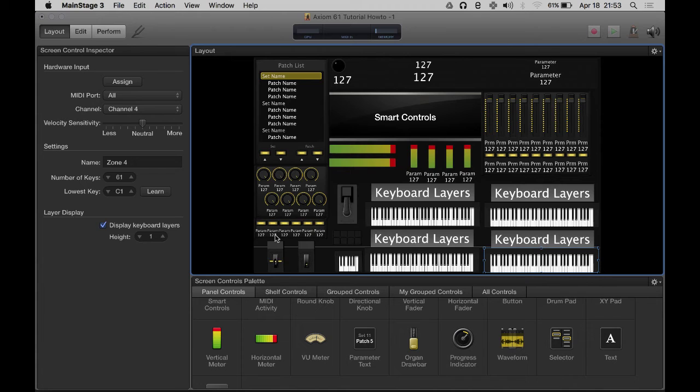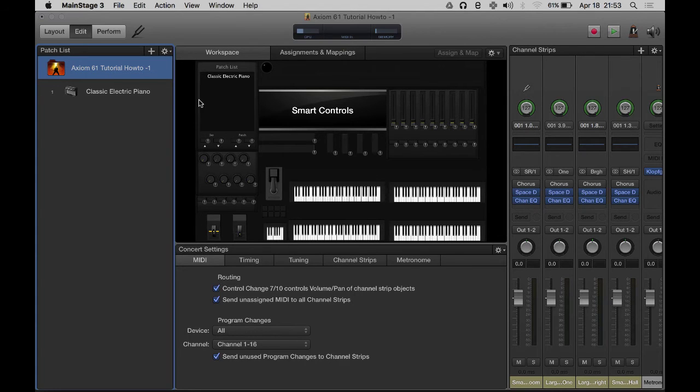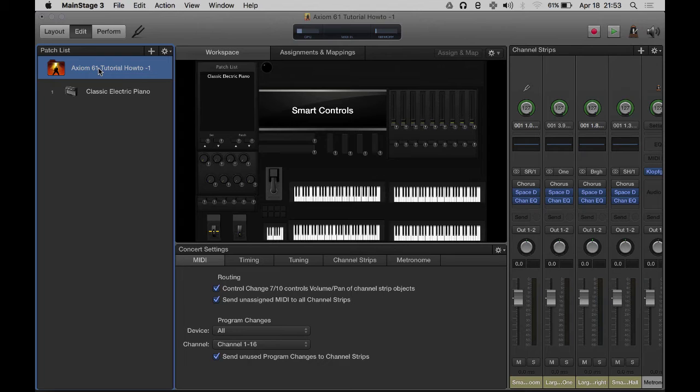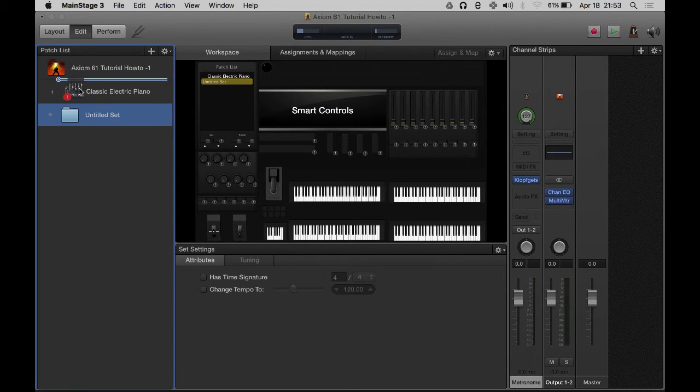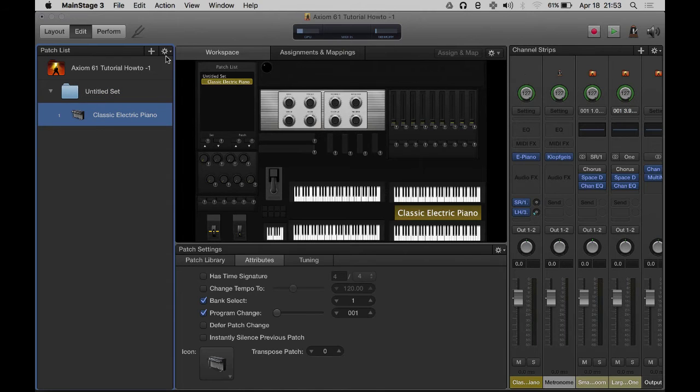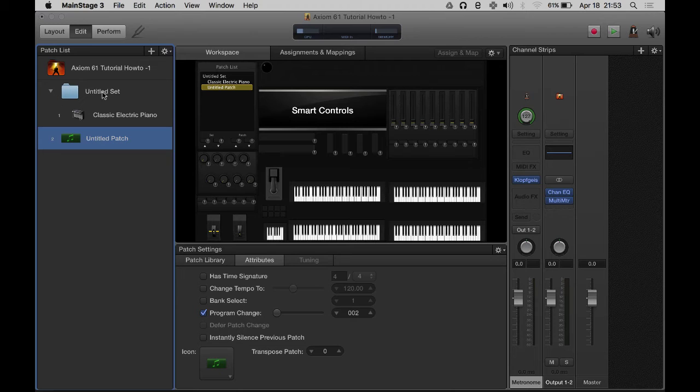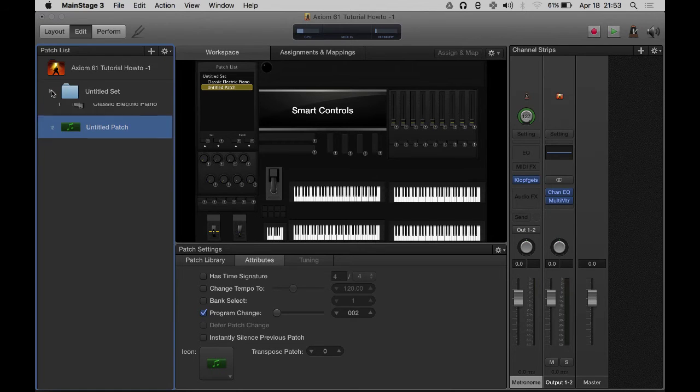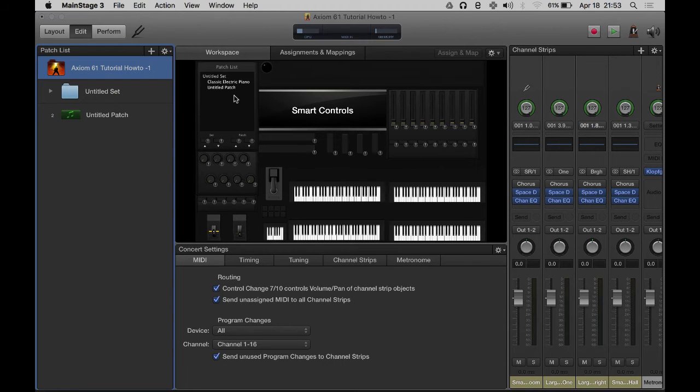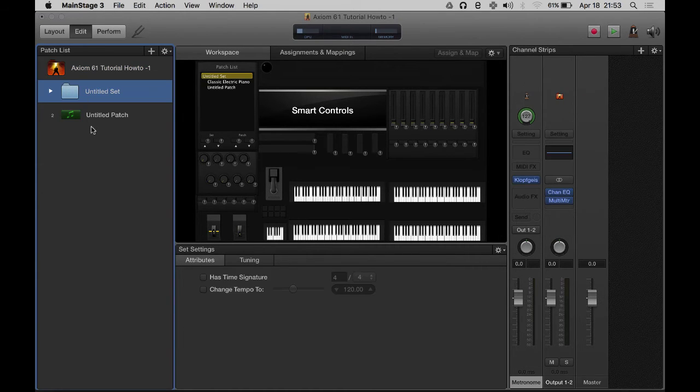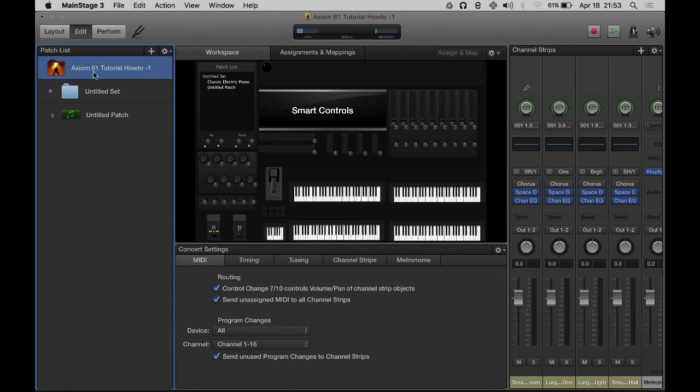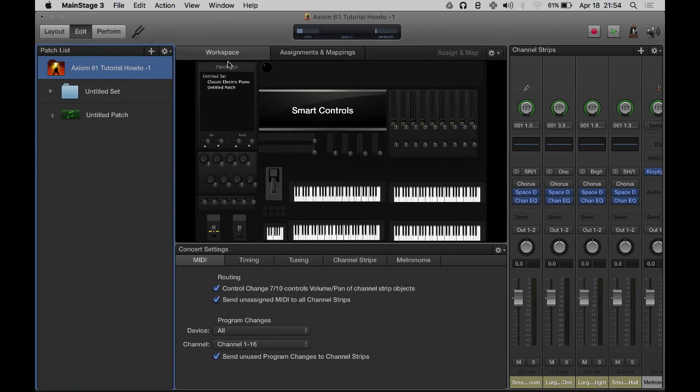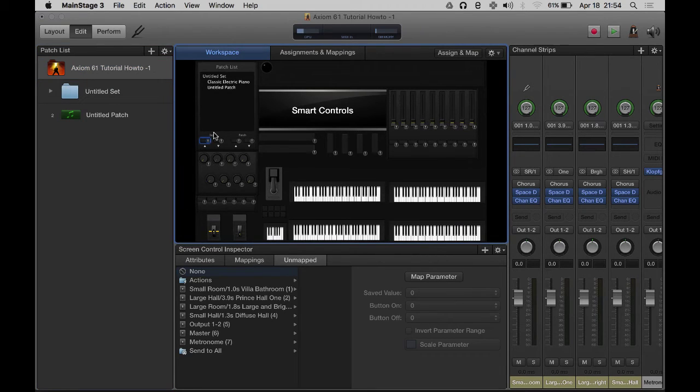I think that's good. Now we're going to come over here to edit, and in edit this is where we start assigning things. The way this is broken out is you've got concert level settings - I'm going to create a new set. You have set level settings and then you have patch level settings. If I create a new patch, this one's going to be outside the set. You can control every little feature here - every one of these layout knobs and buttons can be programmed in either concert-wide, set-wide, or patch-specific.